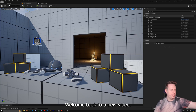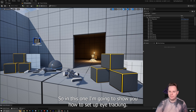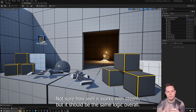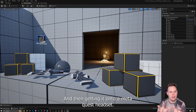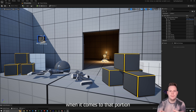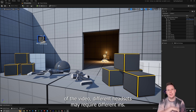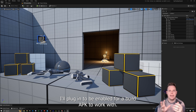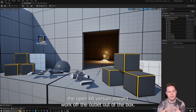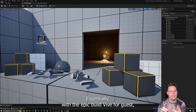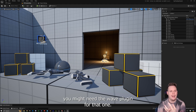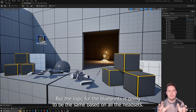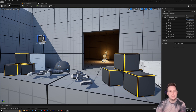Welcome back. In this video I'm going to show you how to set up eye tracking for OpenXR so you can do desktop stuff. It should work with Steam using the same logic overall. When it comes to getting it onto a Meta Quest headset, different headsets may require different plugins. For example, the Meta Quest Pro requires the Meta XR plugin, and the Vive Focus may need the Wave plugin, as does the Pico. But the blueprint logic is going to be the same across all headsets.